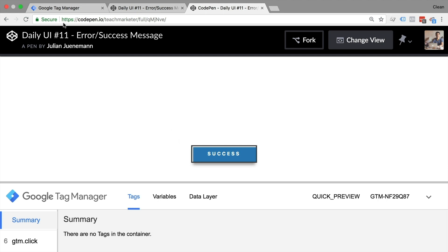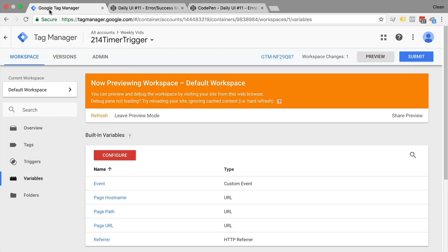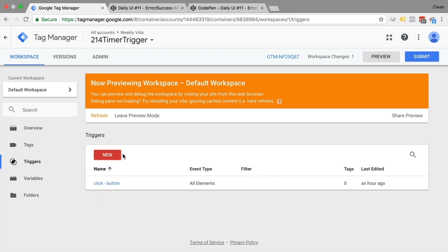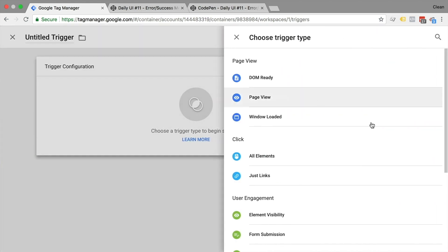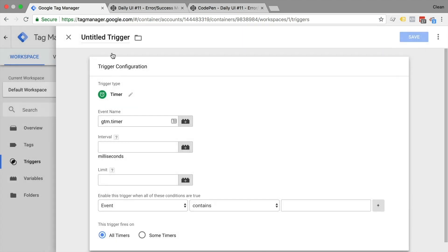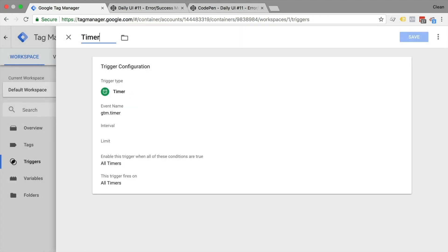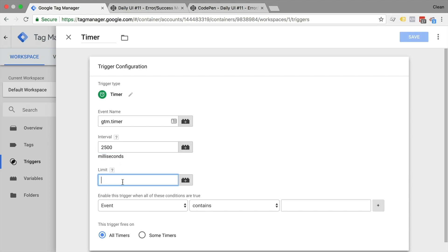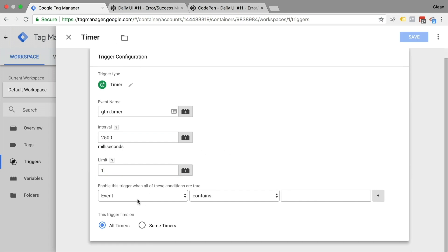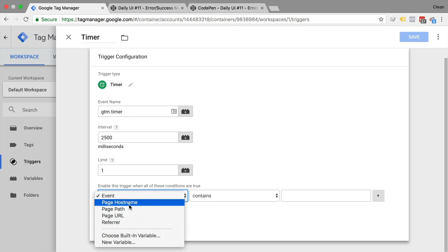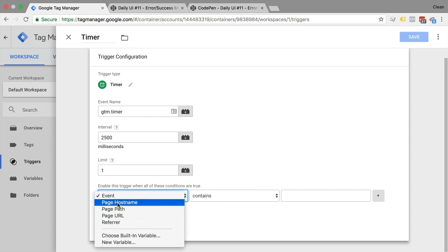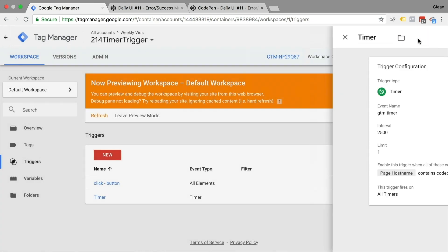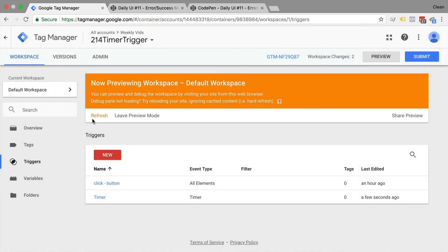Just to demonstrate if we would use the built-in timer trigger here, let's go over and build one of these timer triggers down here. We can set up the event name that should be pushed into the data layer, the interval, so that would be the time in milliseconds. In our case, let's go with 2.5 seconds, and the limit how often it should repeat counting. In our case, just one. And then you need to choose the condition when it should be deployed. In our case, when the page hostname contains code pen, that should be fine. And we'll fire this on all timers for now.